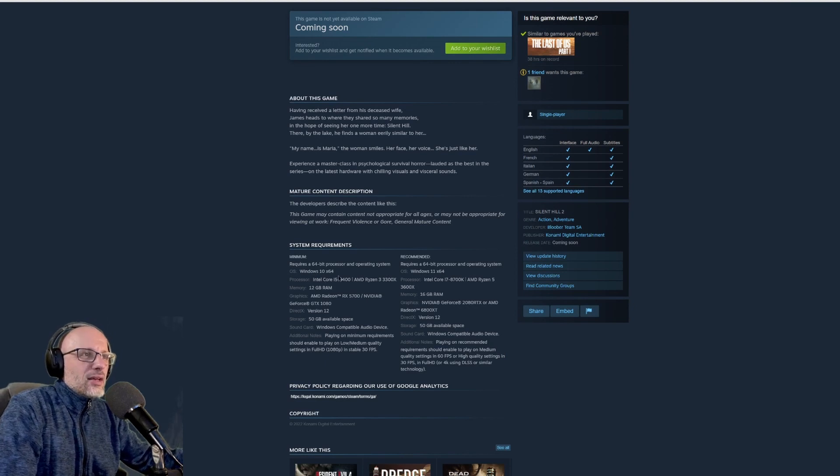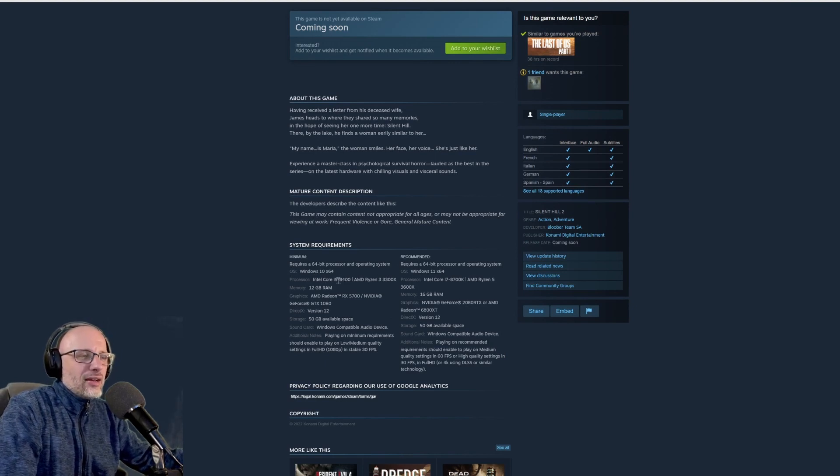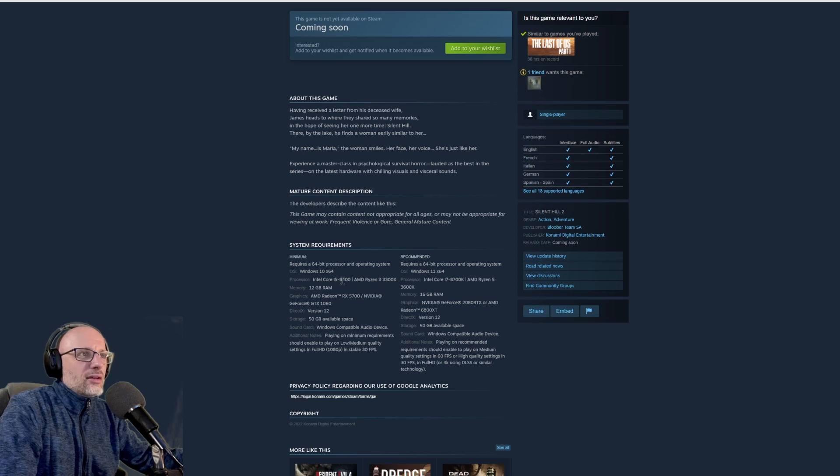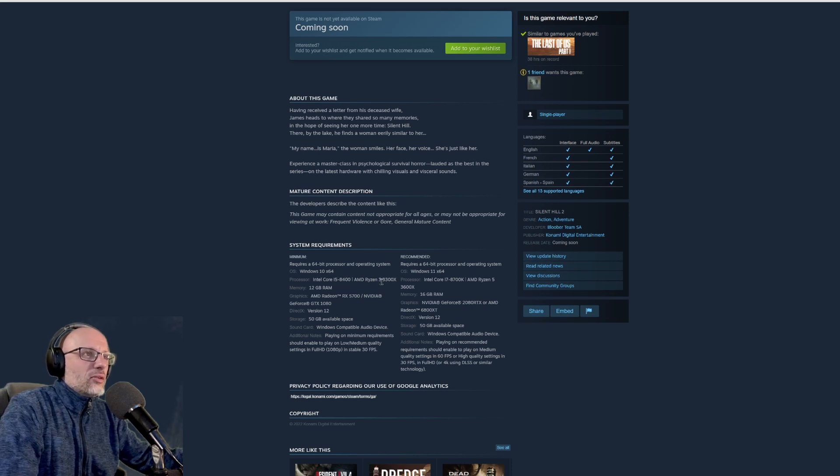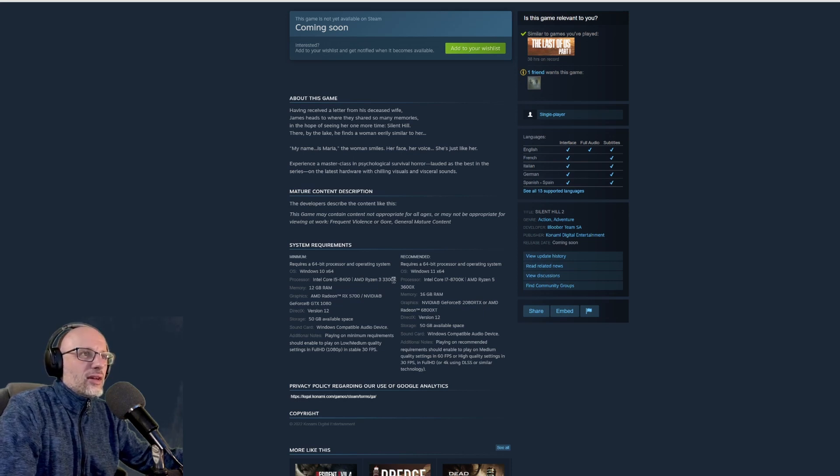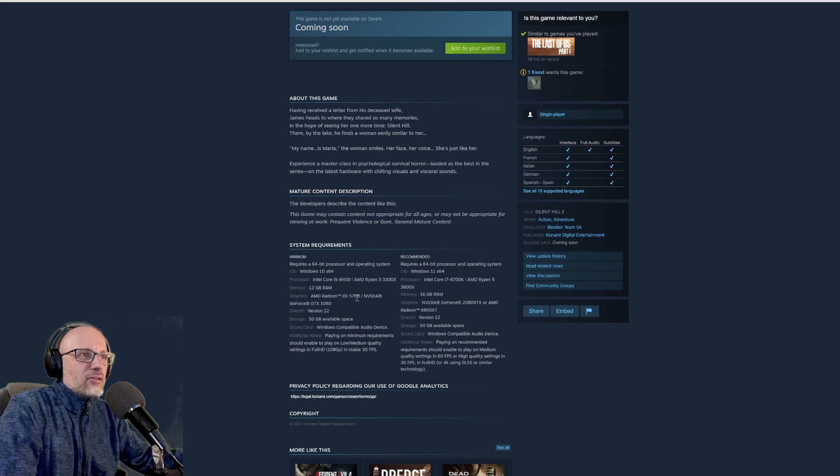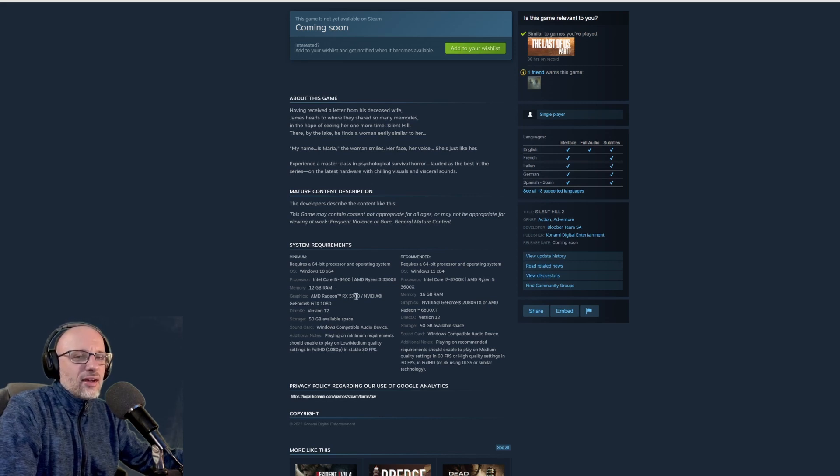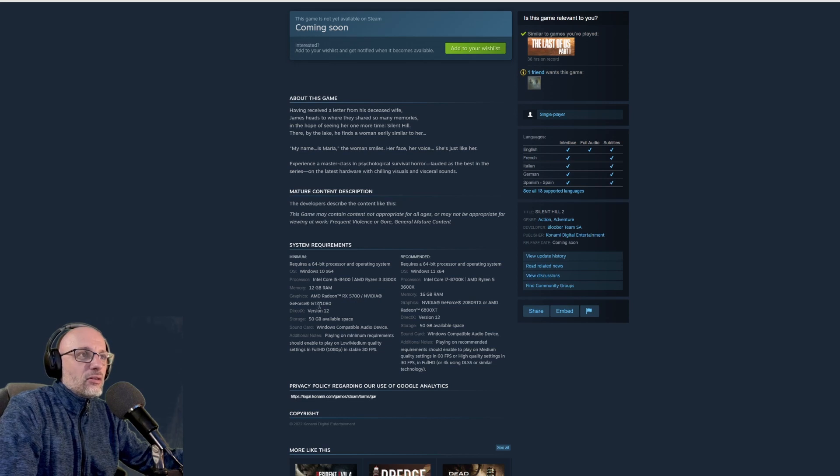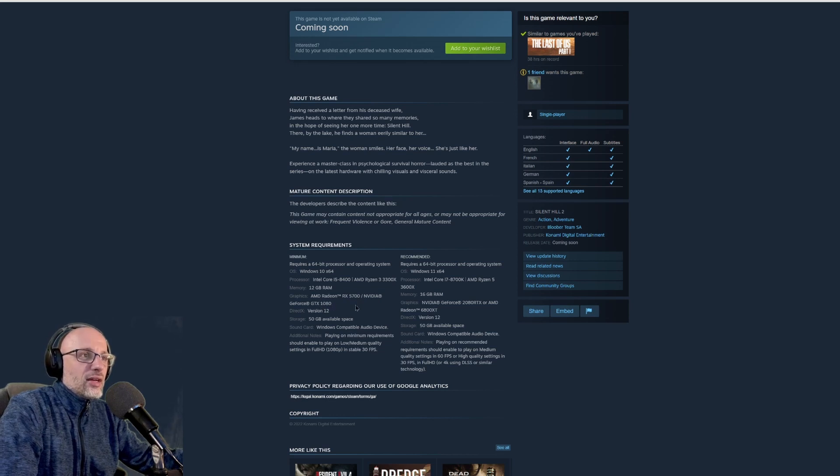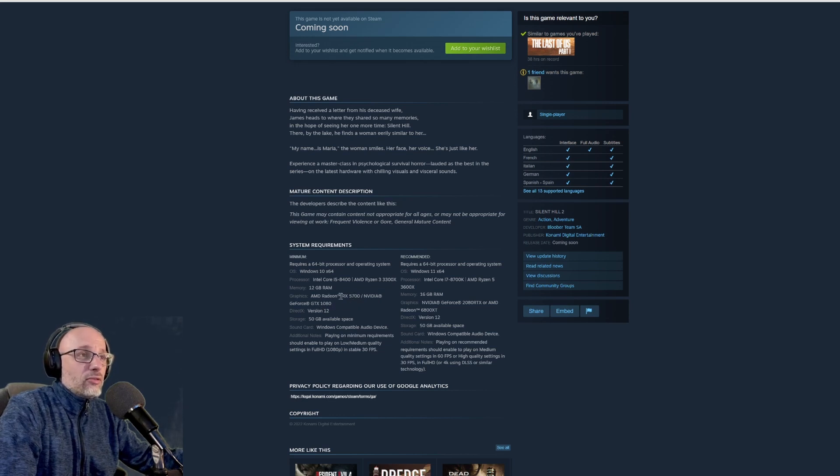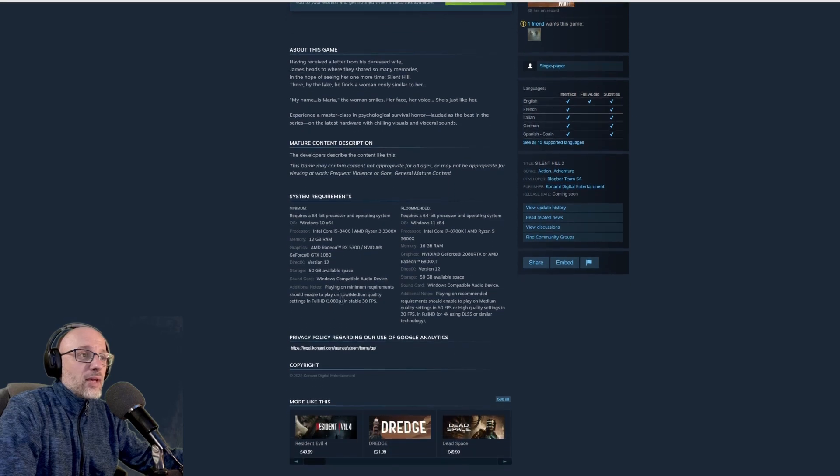For minimum specs, it's kind of high for a minimum. You need 8400 from Intel or 3300X, 12 gigabytes of RAM, and 5700 non-XT or 1080 for Nvidia, which is quite high for minimum specs. And that only gives you 30 FPS.